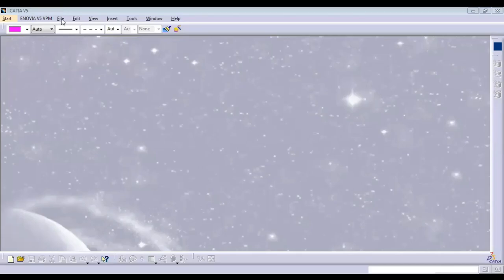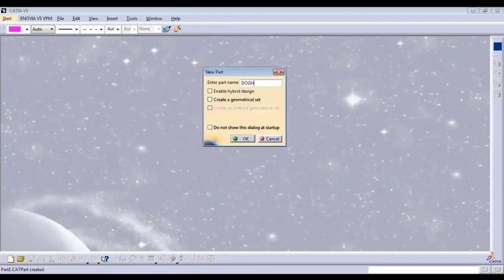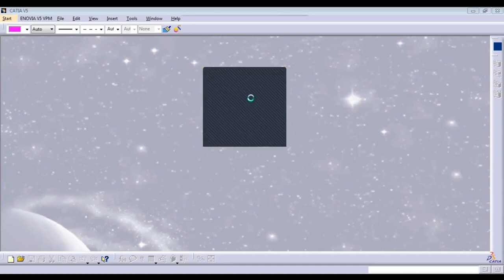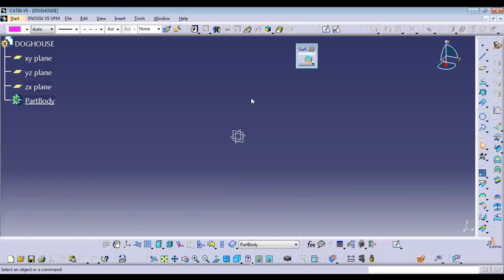Here we can check how to create a doghouse with respect to a new part. You can take a new part and name it as a doghouse. The doghouse is required whenever we want to add a B-side feature, and with respect to that B-side feature it's very difficult to reach the height of BIW or any other part we're going to assemble.